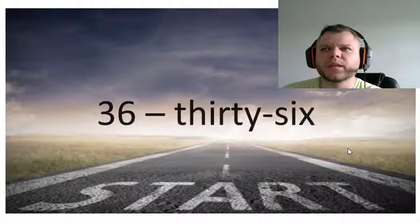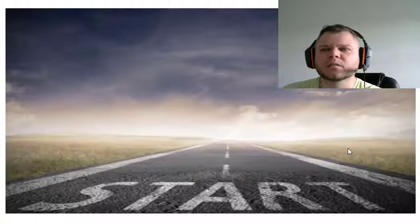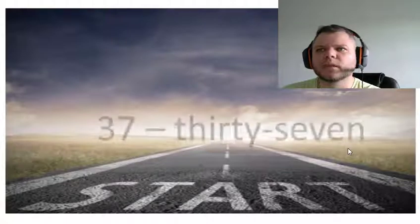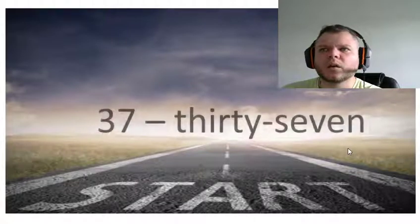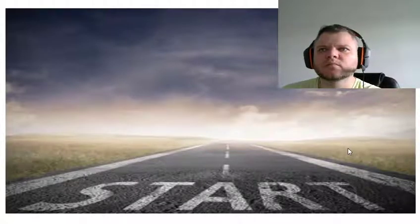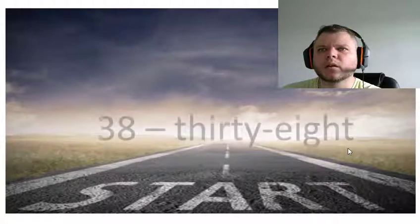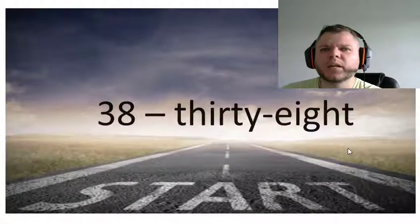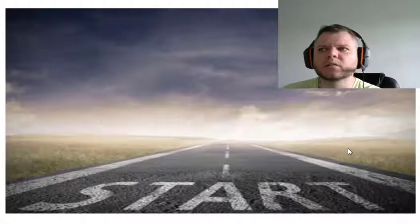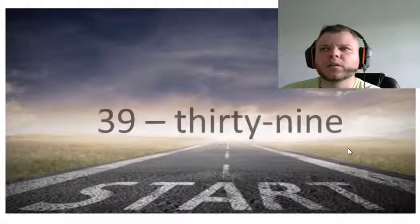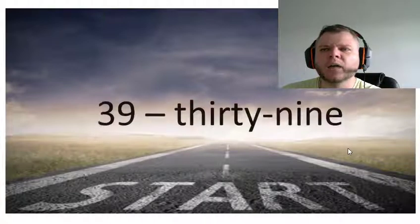Thirty-six, thirty-seven, thirty-eight, thirty-nine.